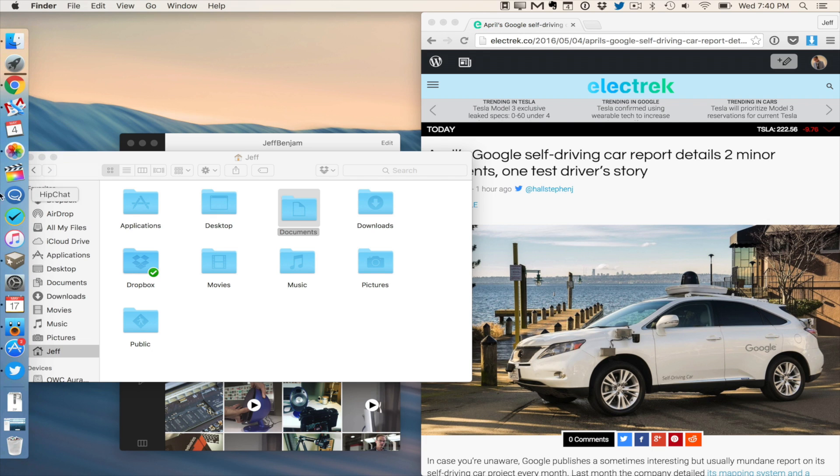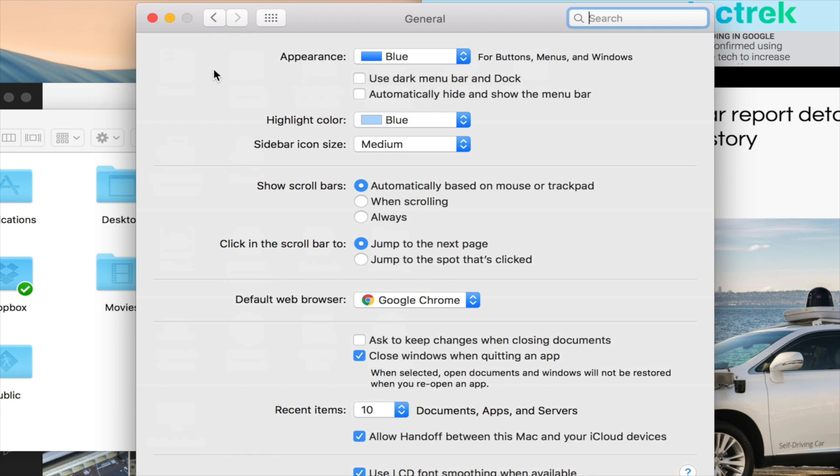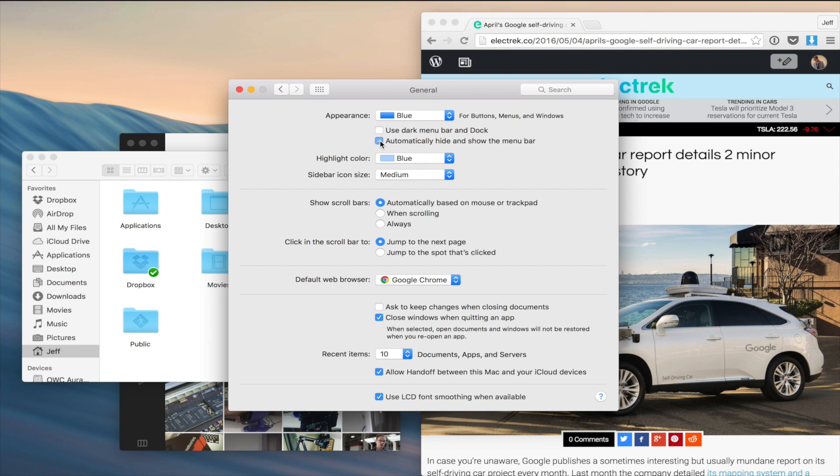Now to do so, just open up system preferences, and then click general, and then click where it says, automatically hide and show the menu bar.